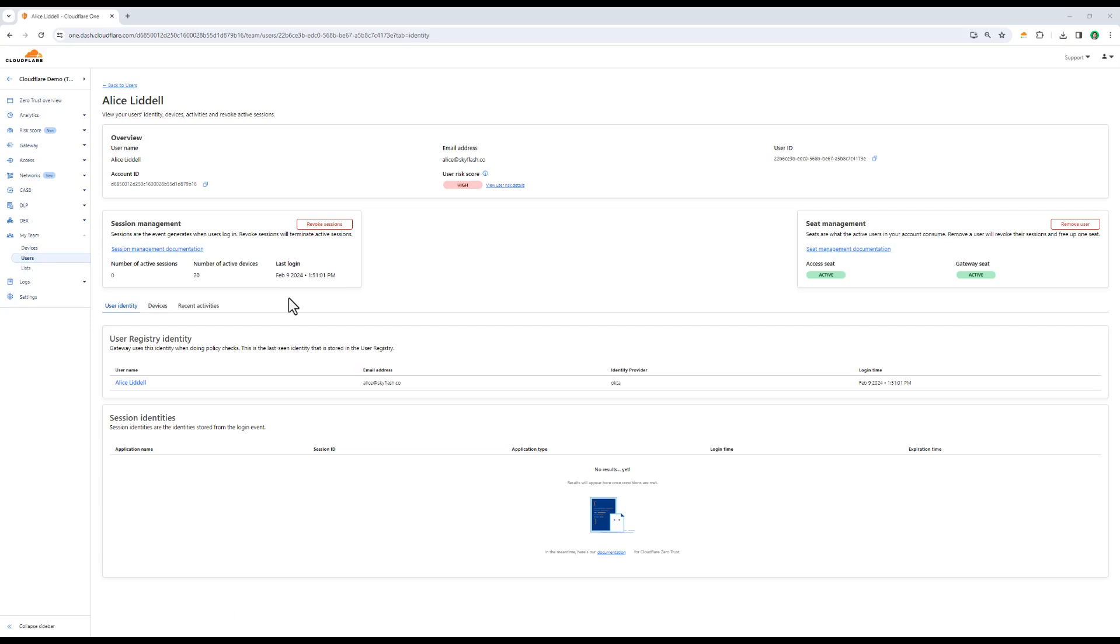And in the event that Alice's account needs to be cauterized from the rest of the network, we can revoke her access to everything her device or account has access to from the dashboard itself.